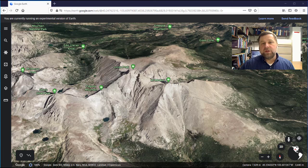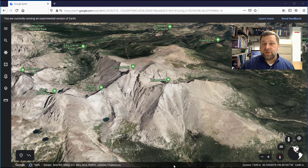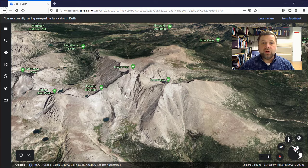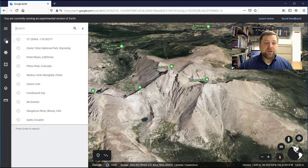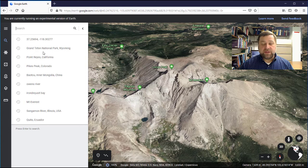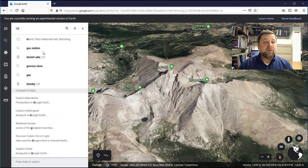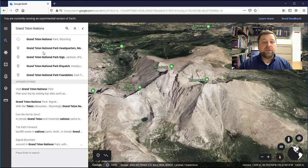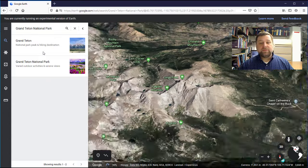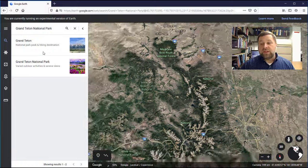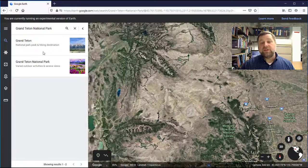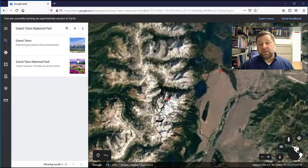Now let's say you wanted to look for a specific place. There are two quick ways to search for features in Google Earth. One is to just come up here to the search button and type in the name of the place you want to see. Let's type in Grand Teton National Park. The animation will quickly fly us to the location that we've typed in.